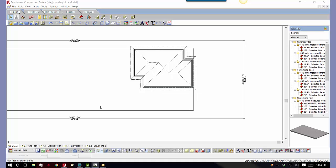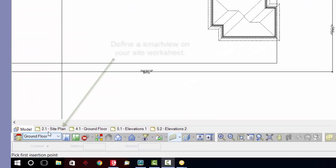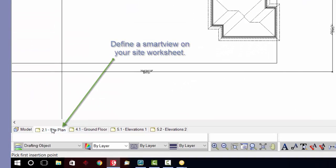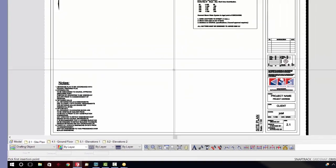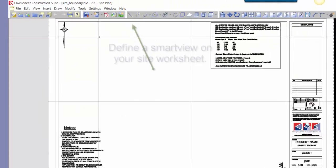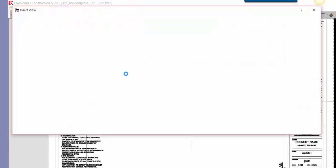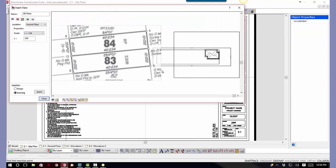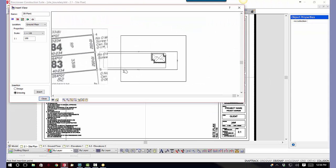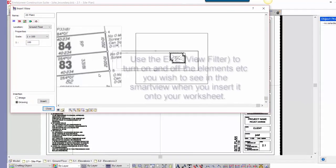So now we want to do our site plan on the worksheets rather than the model. If we come over to our site plan worksheet, what we're going to do is define a smart view, and you can see that we've got everything here within our dialog box for our insert view.